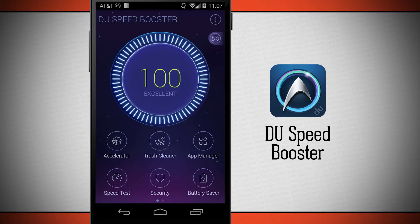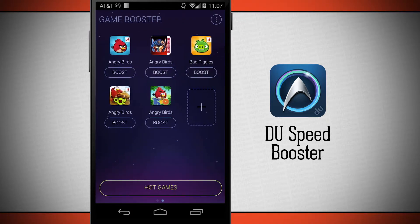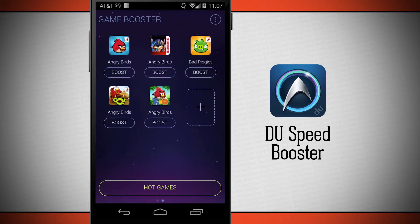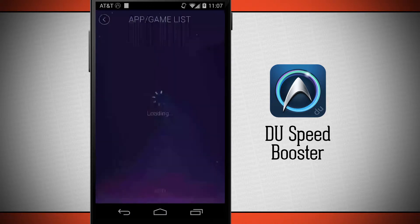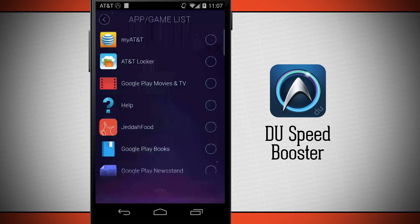There's another great feature of Do Speed Booster. Swipe over to the right and here's the game booster. I can tap boost below any one of these games and it's going to automatically kill all the applications and keep them from running while I'm playing the game, thus increasing the speed of my device. I can automatically have it add games, or tap the plus button to search my device and find an app or game to add to the booster.